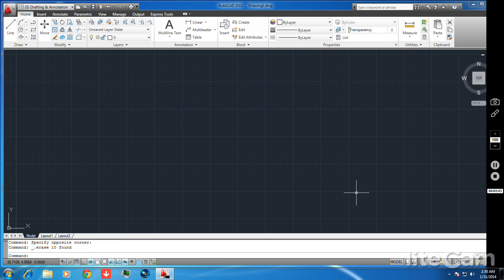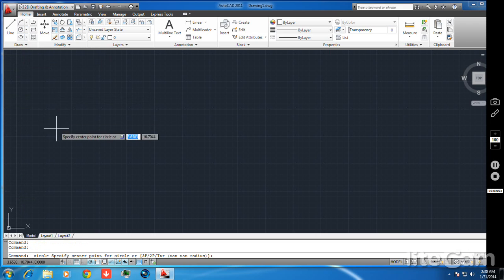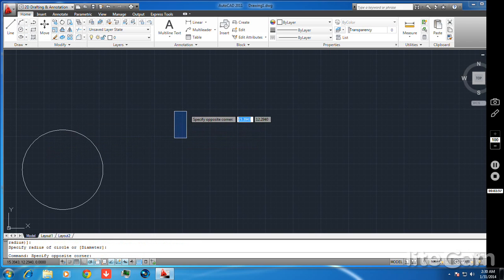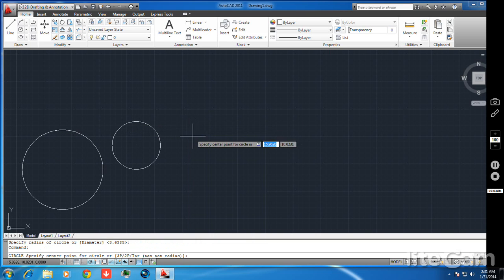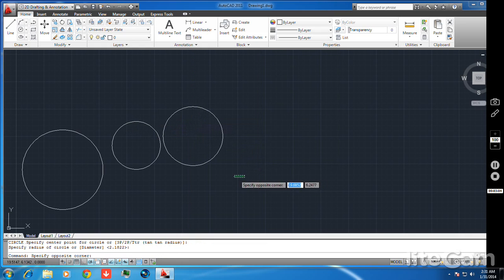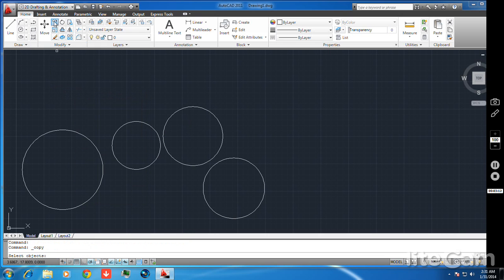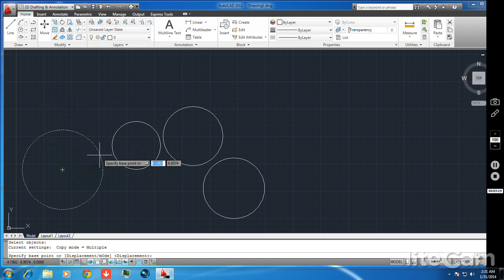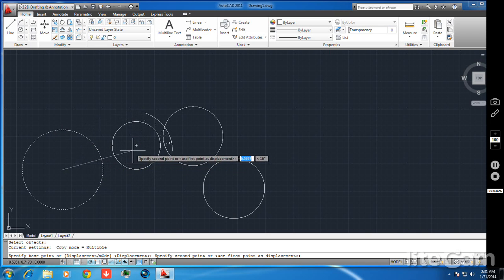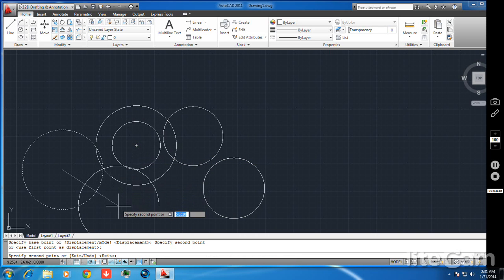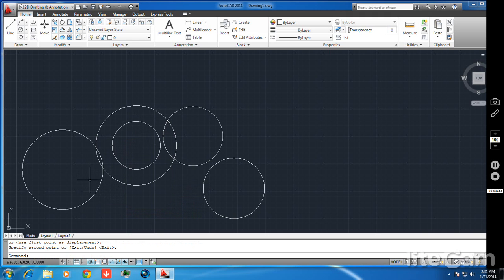By clicking the blue selection box on an object and pressing Delete, you can erase the object. Now I want to copy a circle. Whenever you want to copy a circle, it is mainly done by selecting the center point. I select the circle, click enter, then select the center point and click where I want to place the copy.